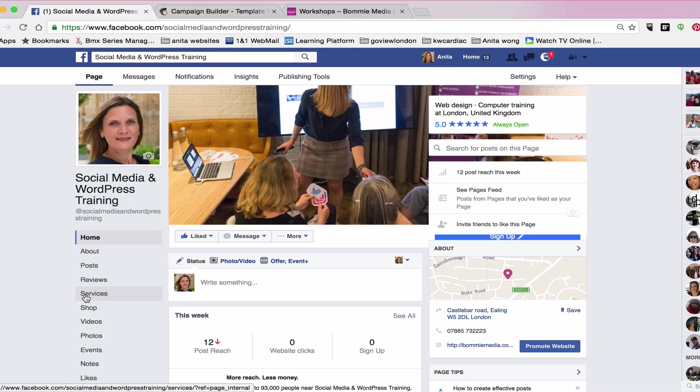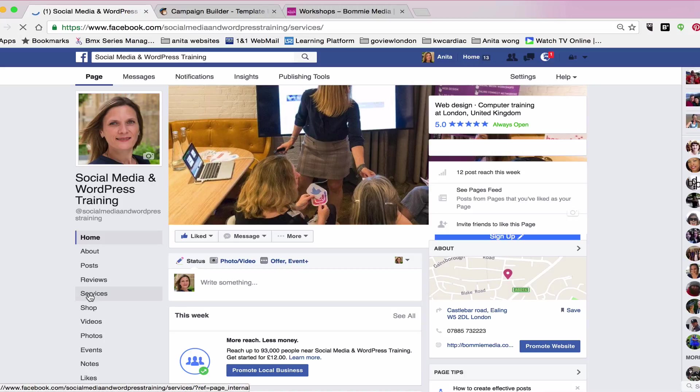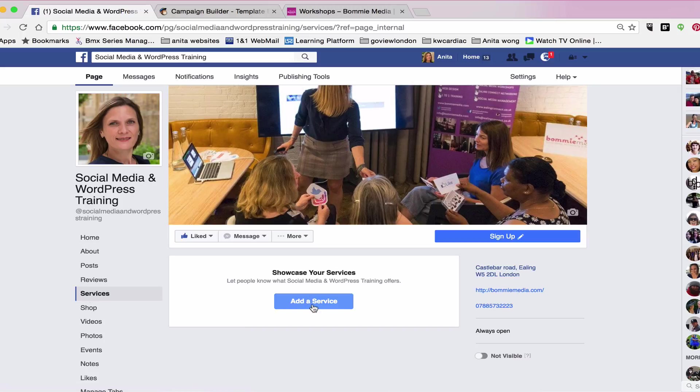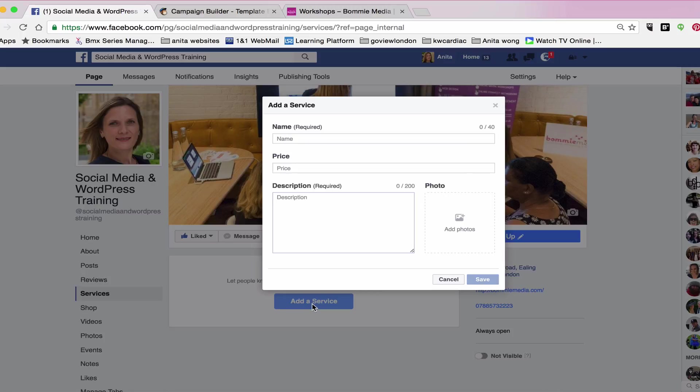So to start off with, what we do is we click services. Now that will open up this small little box and you say add a service. So there you've got four sections to fill in.